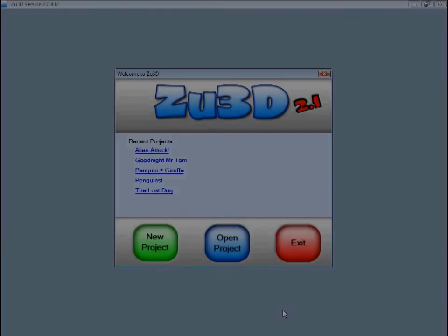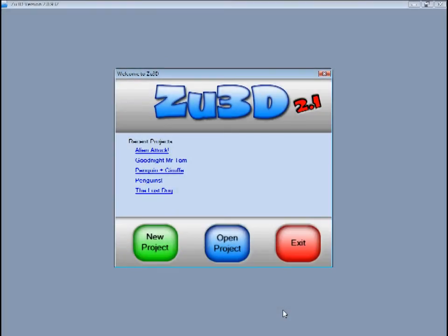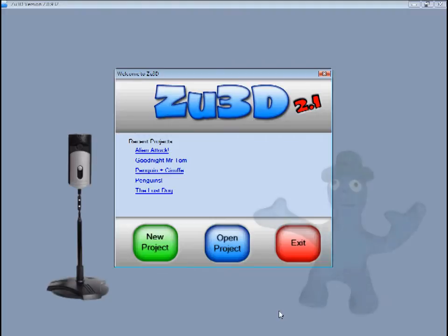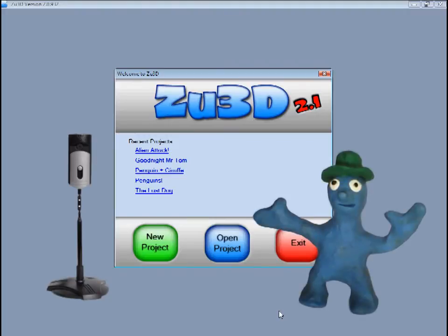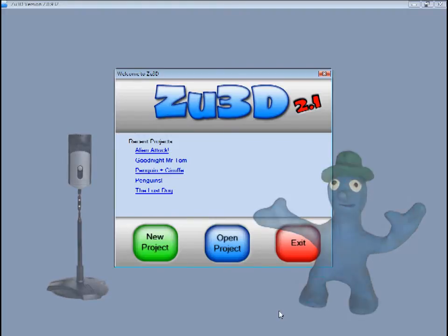Welcome to Zoo3D. This short video will take you through all the key aspects of creating a complete animated film with sound effects, music, titles and credits. You need a camera — any webcam or digital camcorder will be fine. You will also need something to animate. For this example I am using a standard webcam and a plasticine character. Ok, let's begin.